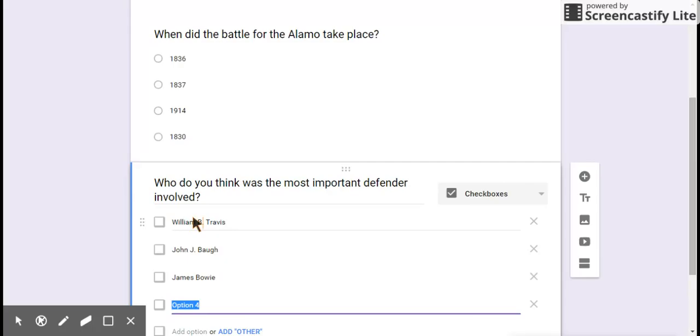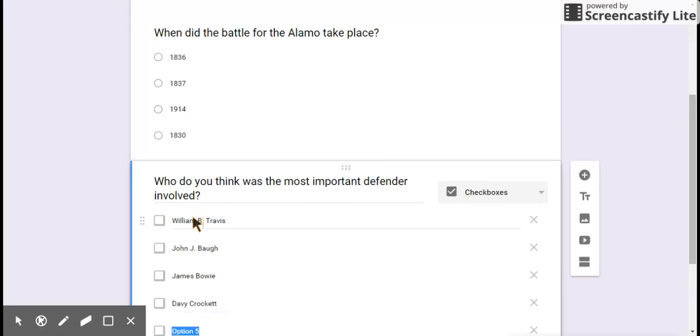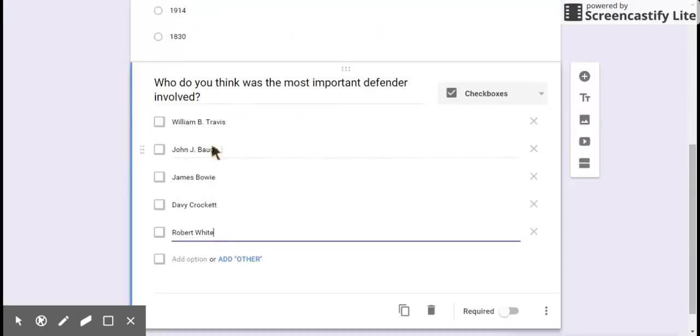Option five, Robert White. I guess they were all there. So I've got checkboxes. I put all these options.